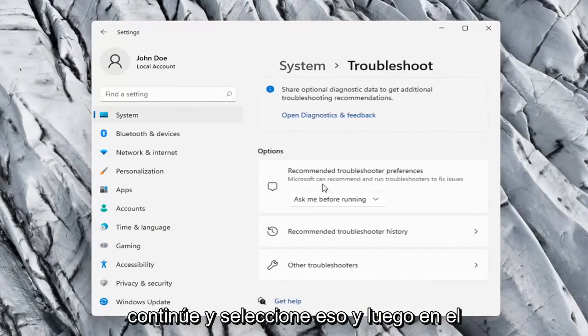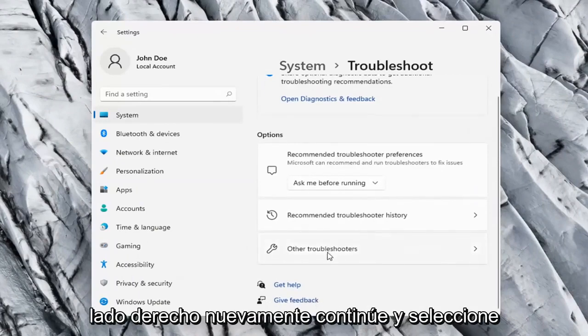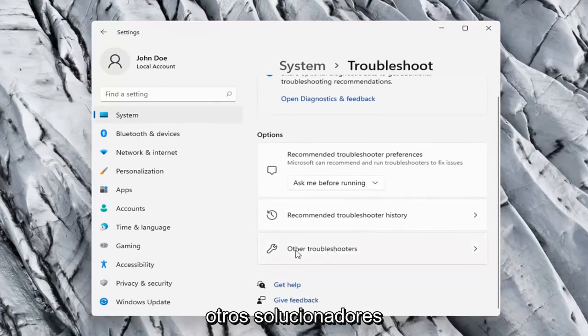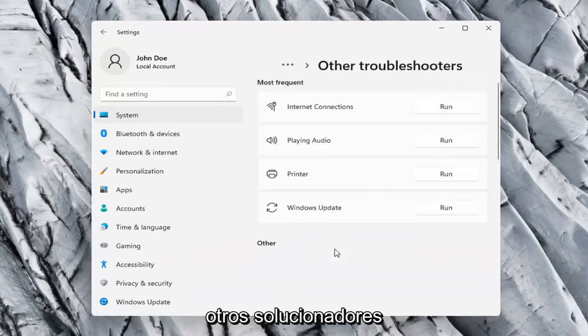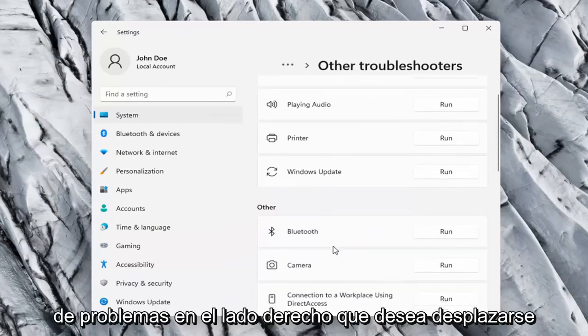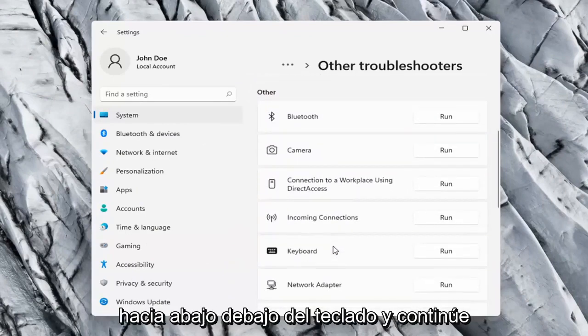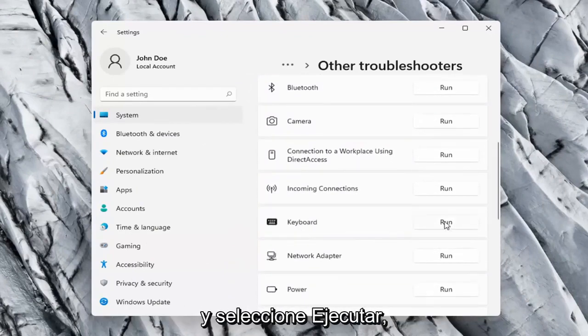Go ahead and select that. Then on the right side again select Other Troubleshooters. On the right side you want to scroll down to Keyboard and select Run.